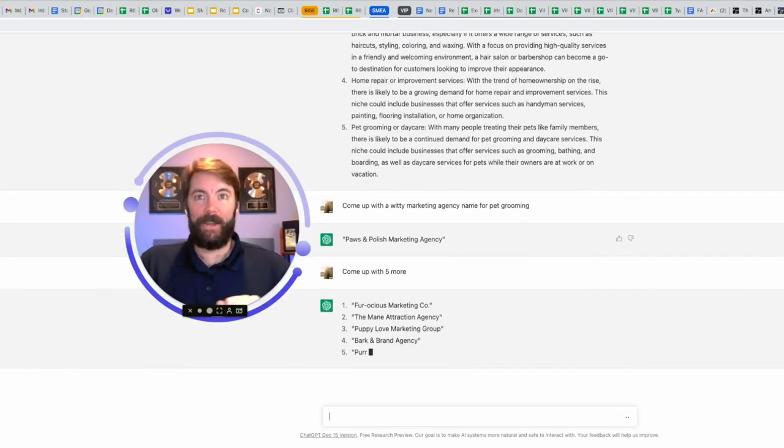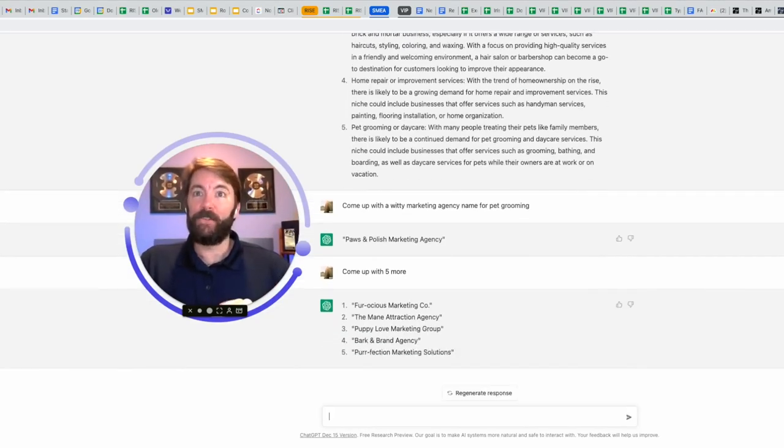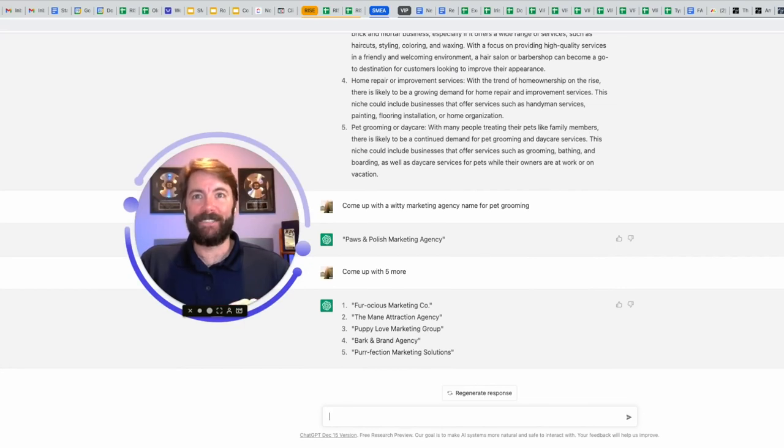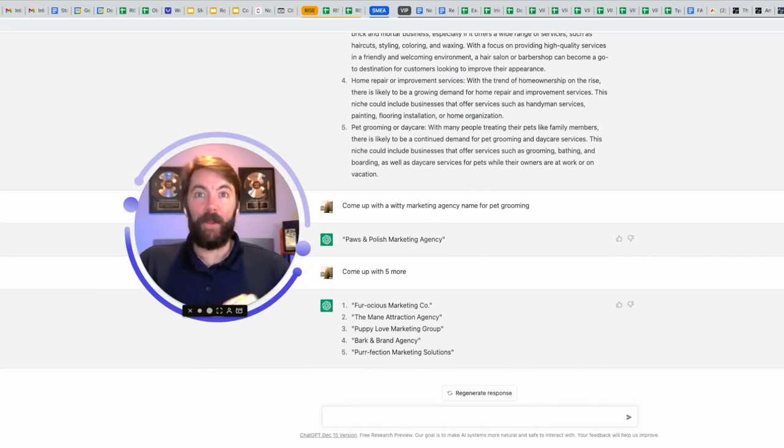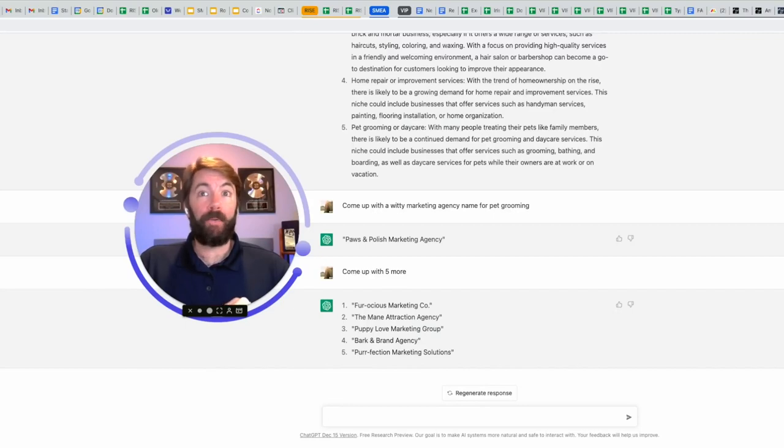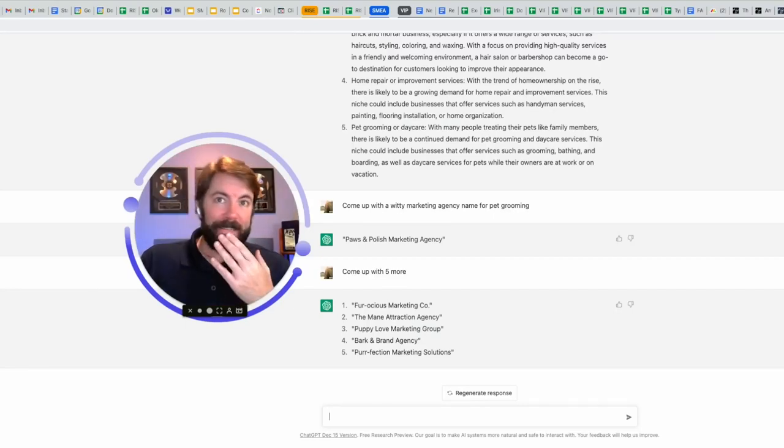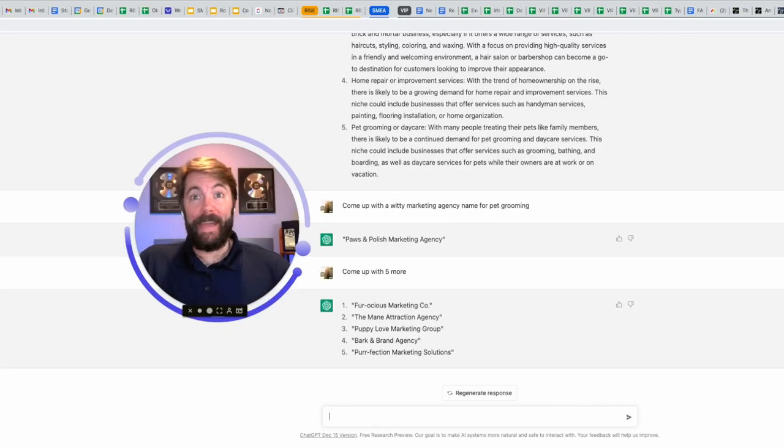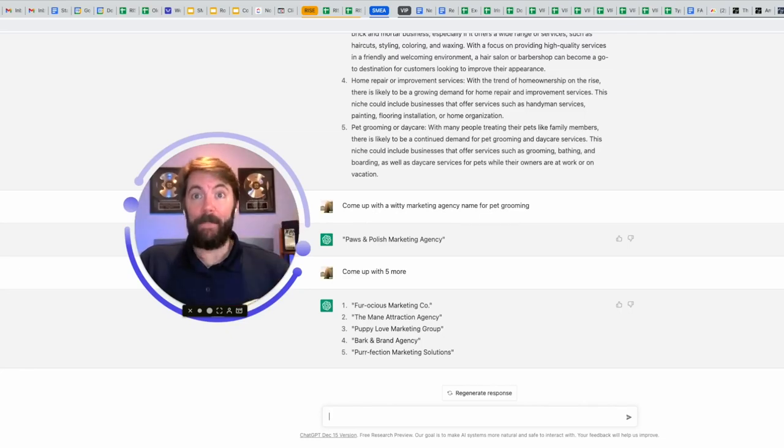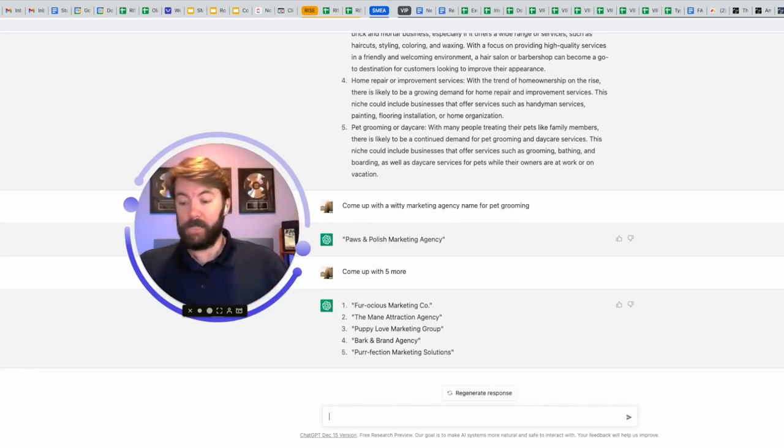Fur-ocious marketing company. Number two, the main attraction agency. Main M-A-N-E. Number three, puppy love marketing group. Number four, bark and brand agency. And number five, pur-fection marketing solutions. Let's see. I like the main attraction agency. Main as in M-A-N-E, like a horse mane. Let's use it.